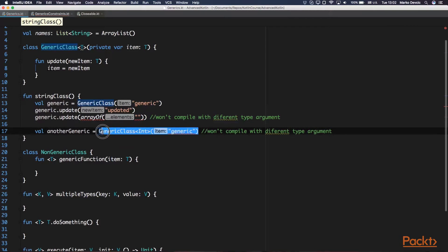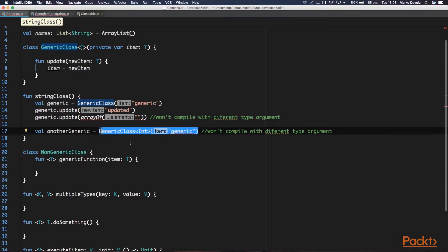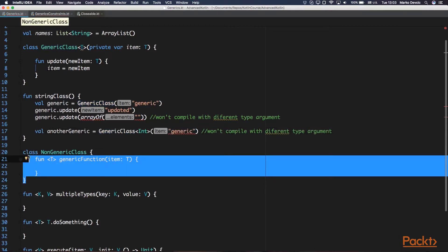You can also see here that we've called our generic class constructor specifying our type argument explicitly, but provided another type as a constructor parameter, and the compiler is complaining because of a type mismatch. You can also have generic functions, as we can see in this non-generic class which has a generic function. The syntax for a generic function is: first comes the fun keyword, then the generic type parameter in angle brackets, and then the rest of the function.